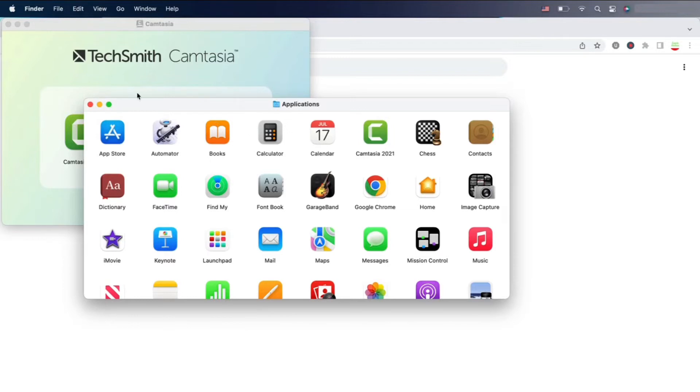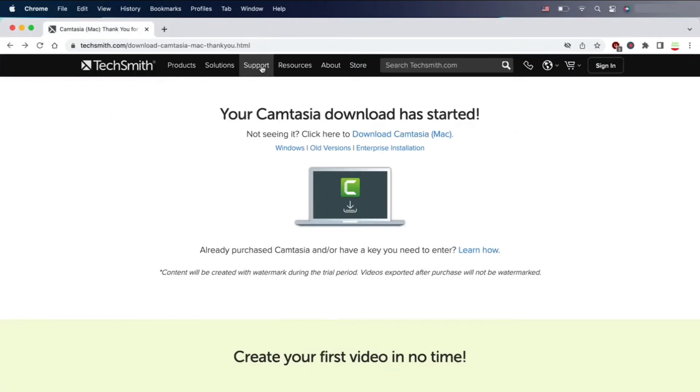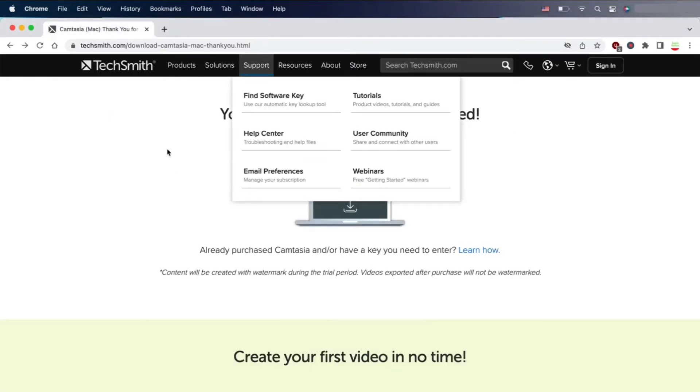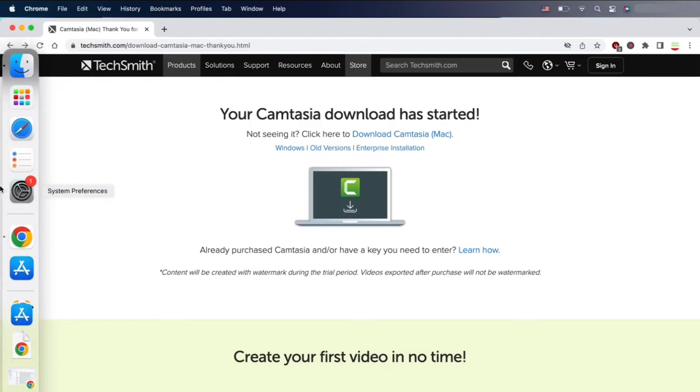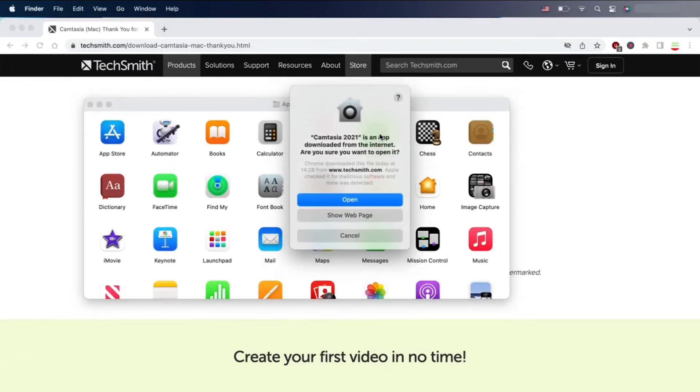Now you can double-click on the application and there's the new software, Camtasia. So double-click and the fun begins.